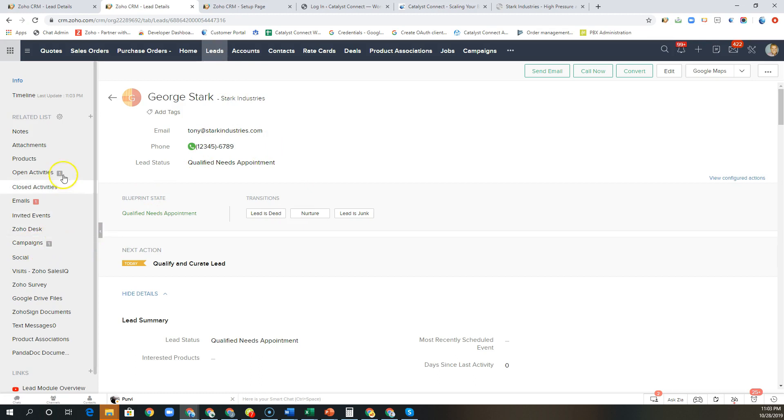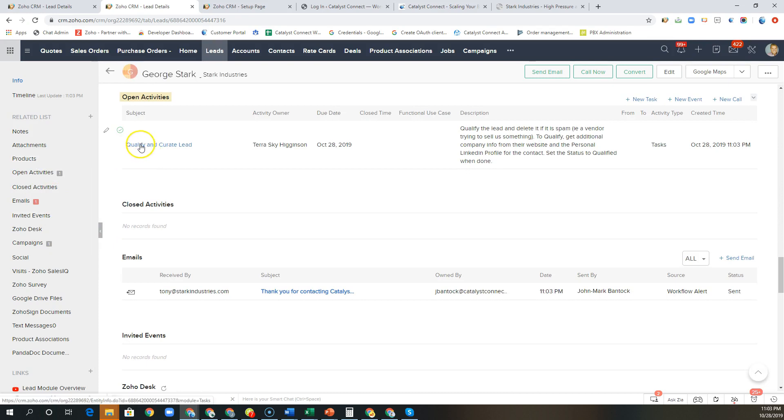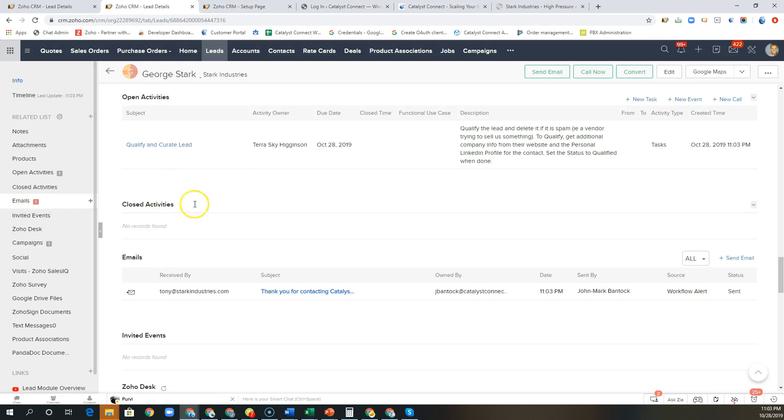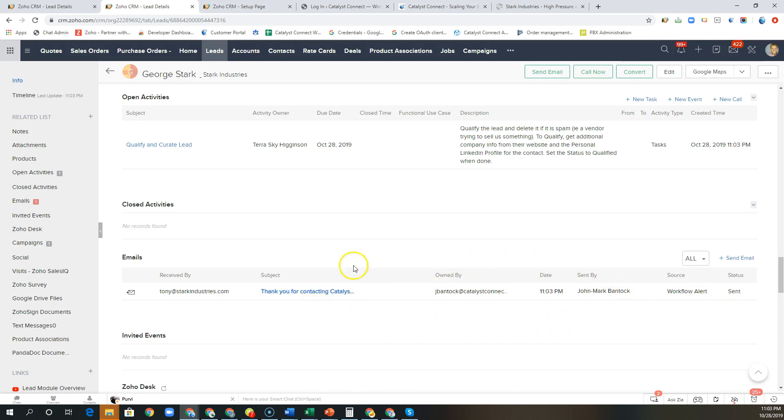We also had an immediate task scheduled to qualify and curate this lead. And here we can see that an email went out immediately to this lead thanking them for contacting us. We can see here that the status of this email was sent. Now when this particular person were to open that email the status would change to open, and if there was a link in that email that link would be marked as clicked if they clicked on it. This way we can actually gauge what our interactions are with that specific lead.